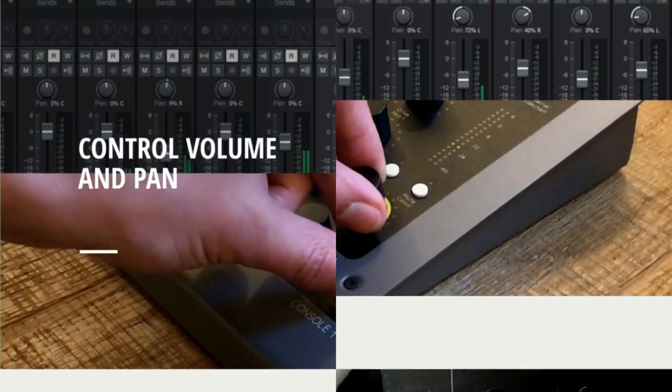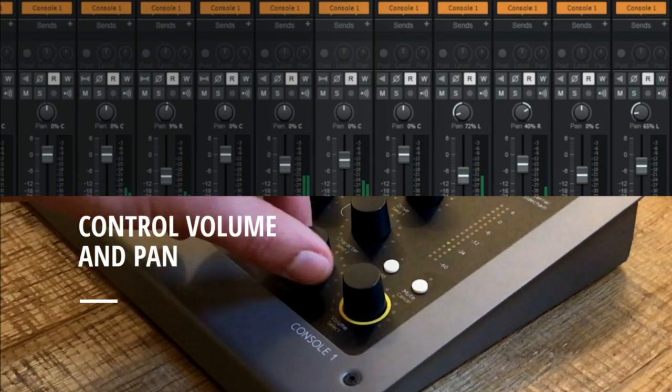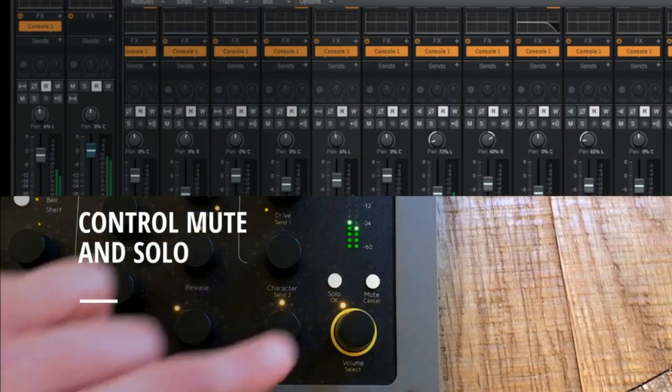You can also control volume, pan, solo, mute, and up to 3 send levels per track.